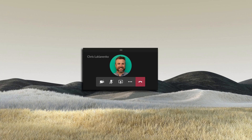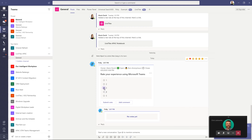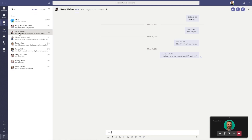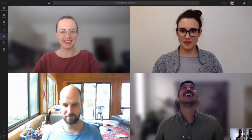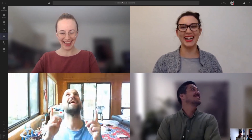Hi there, Chris Lukinenko from LiveTiles, the leading experts in Microsoft Teams, and I'm here to offer our help to your business. Many companies are turning to Microsoft Teams to facilitate remote working now that many of us are working from home. If this is something you are considering, we are here to offer our help.